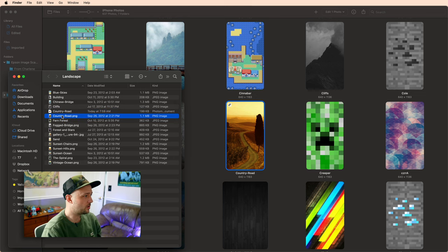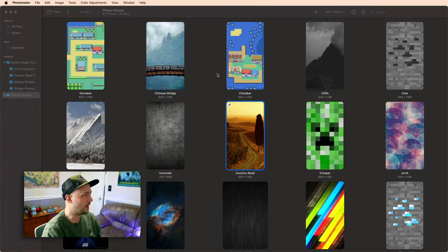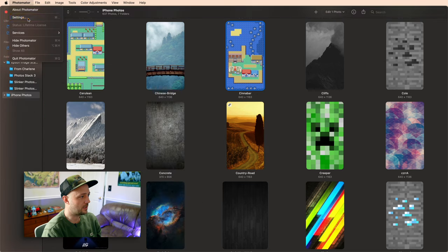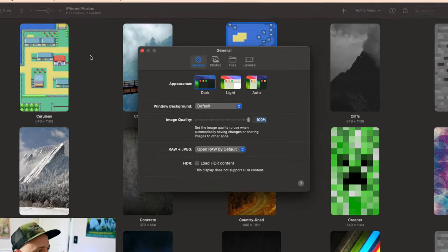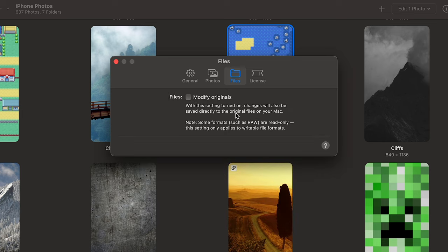Now, of course, just like Pixelmator, if you would like to affect the originals, that's a setting that you can turn on. But the way that I like to work, I leave this turned off.